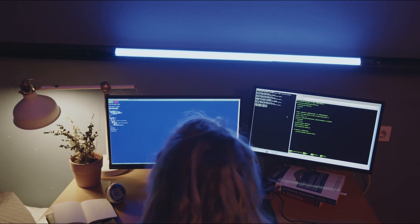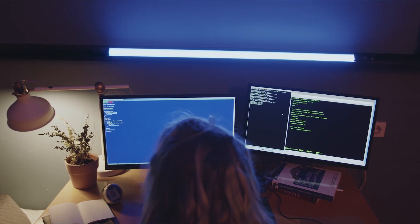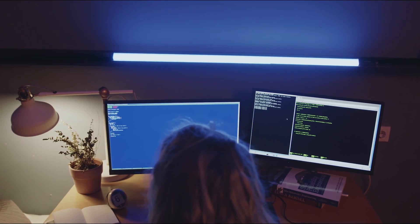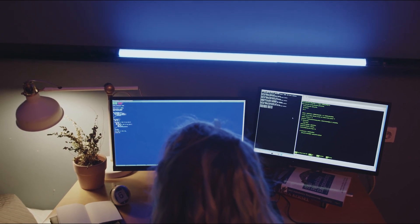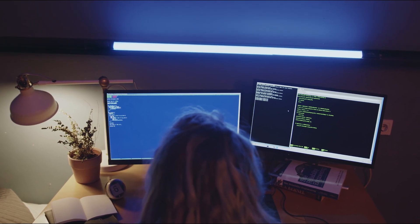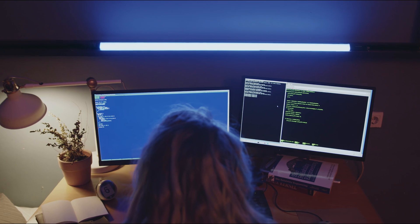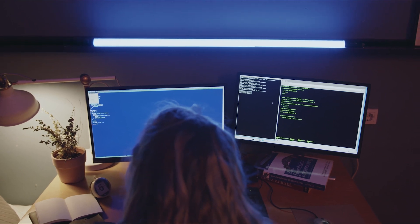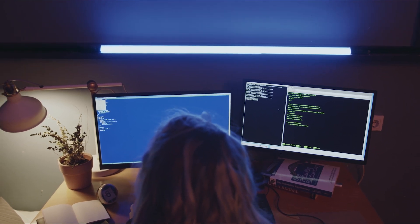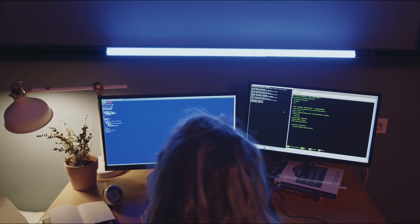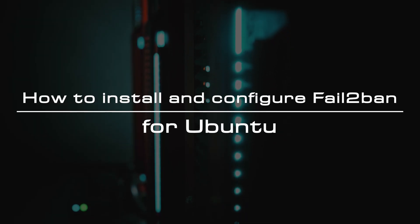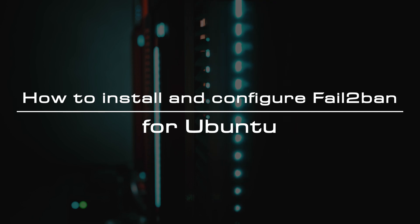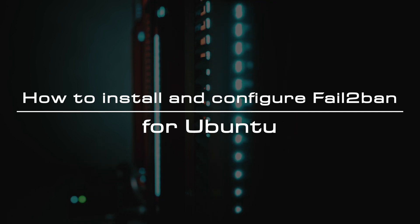By default, it will block IP addresses for 10 minutes before removing them and it has filters to monitor Apache, SSH, and other programs for suspicious activity. This video will describe the installation and basic configuration of Fail2ban in Ubuntu systems.